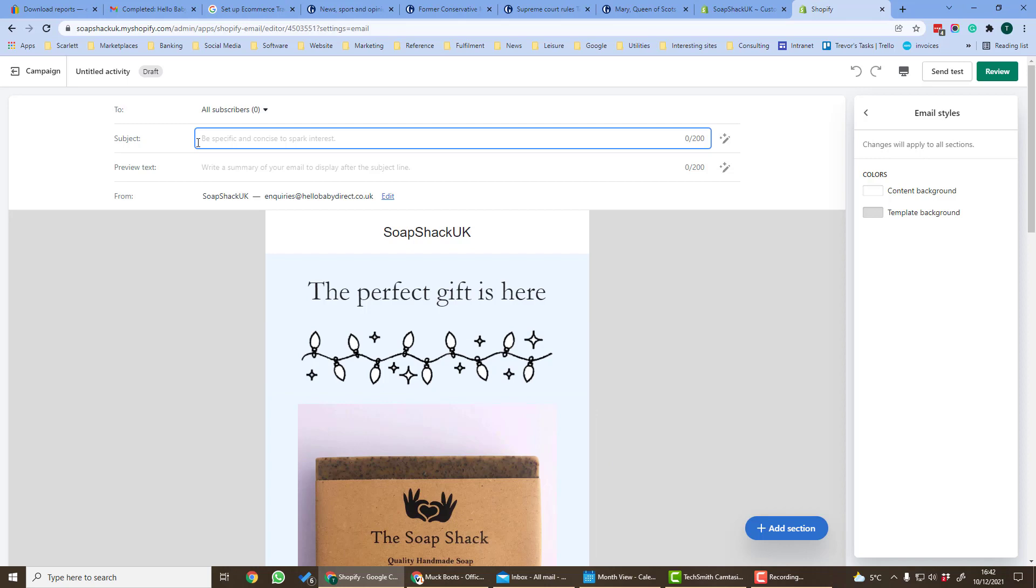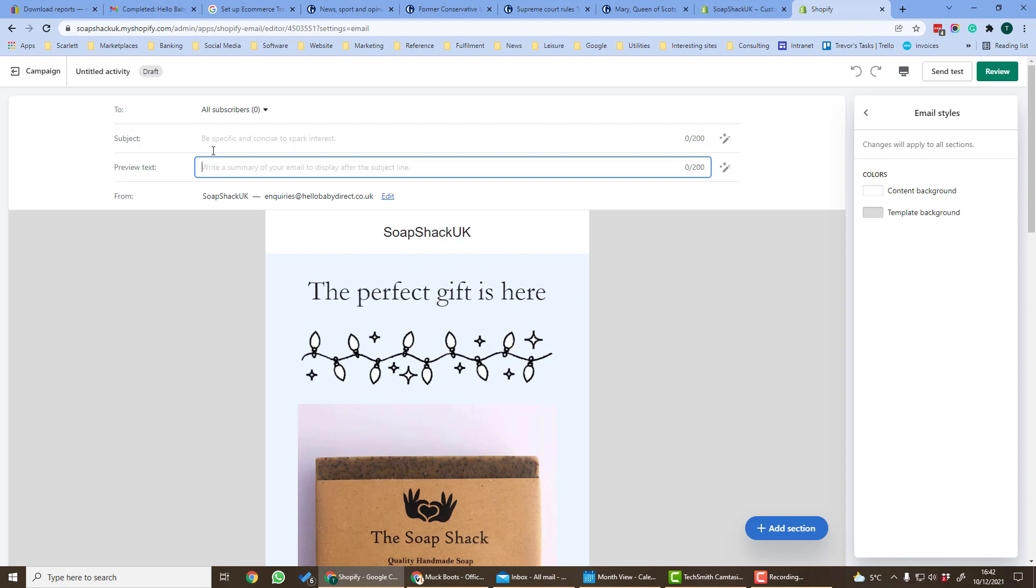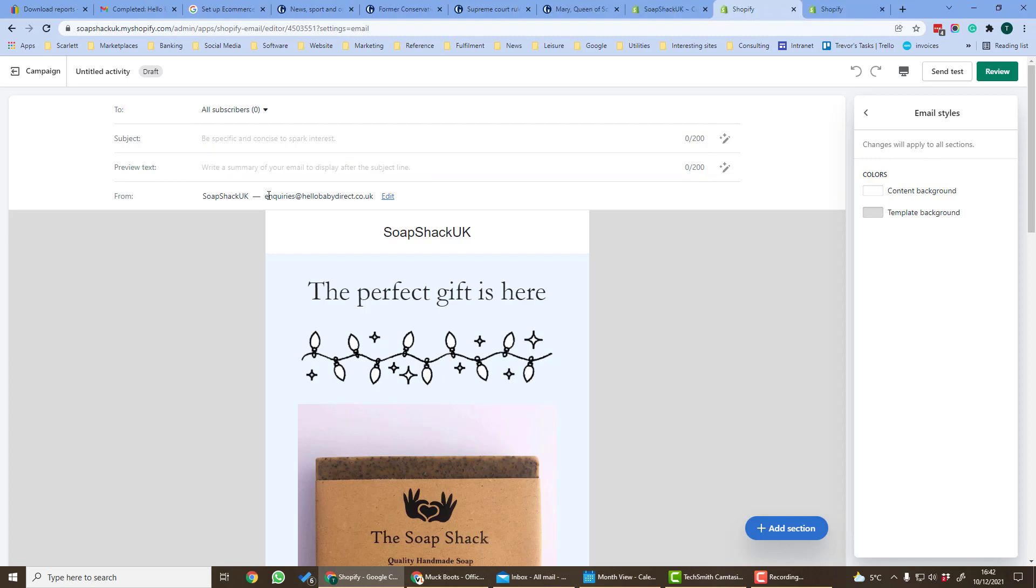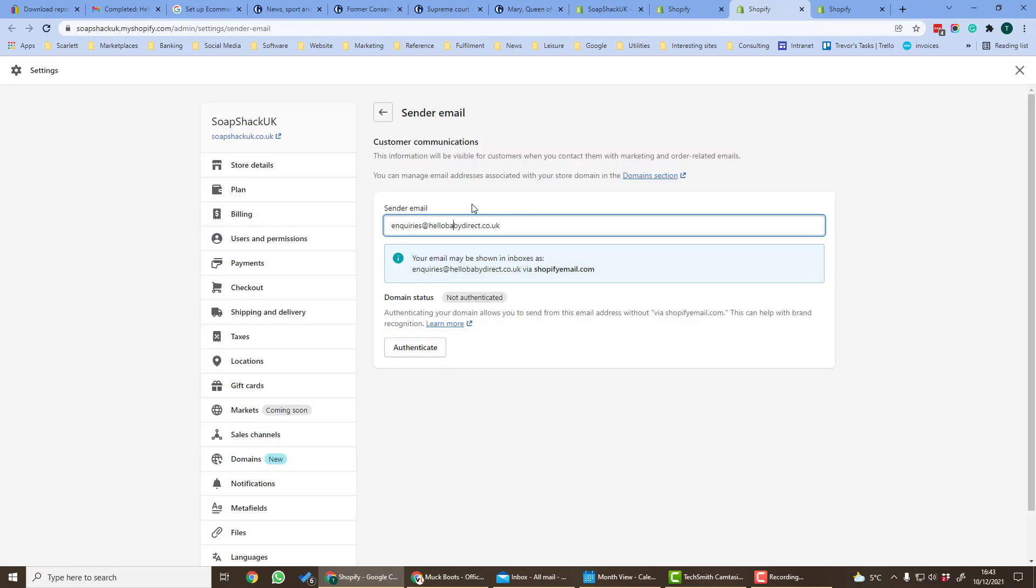You can set a subject. The subject should be concise and to the point, and also preview text. This is the text which appears in the preview box of your mail client. You can also change the email it is sent by. This is the account email by default but you can change this.